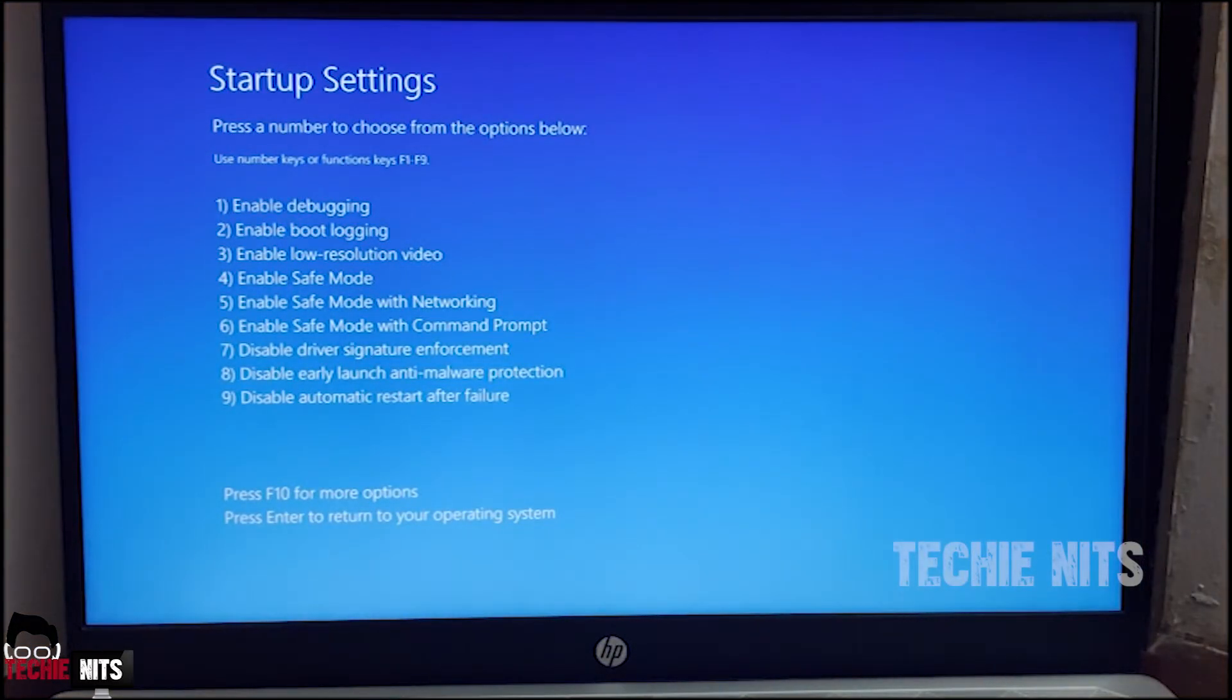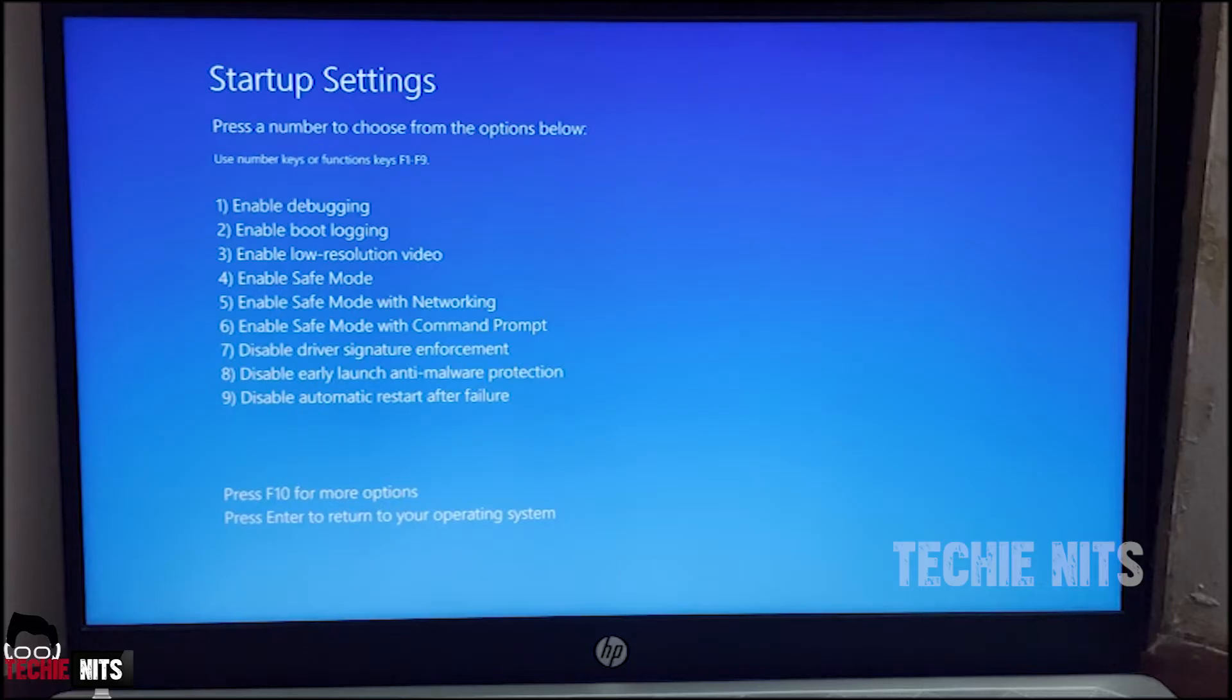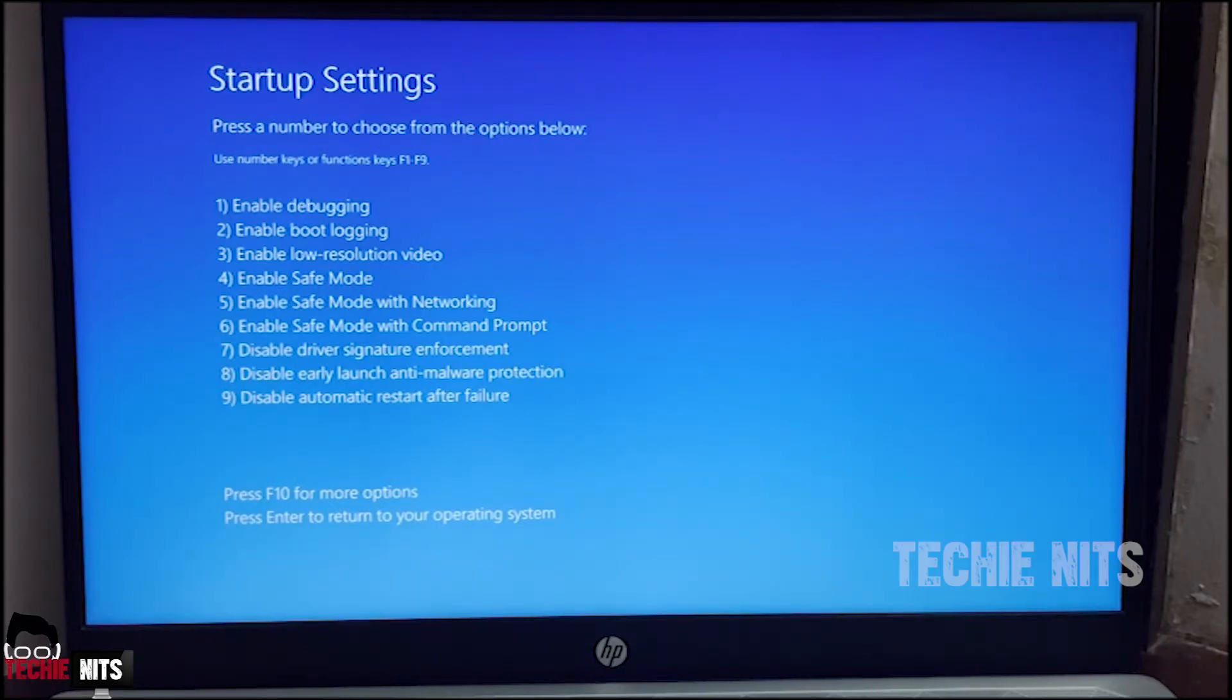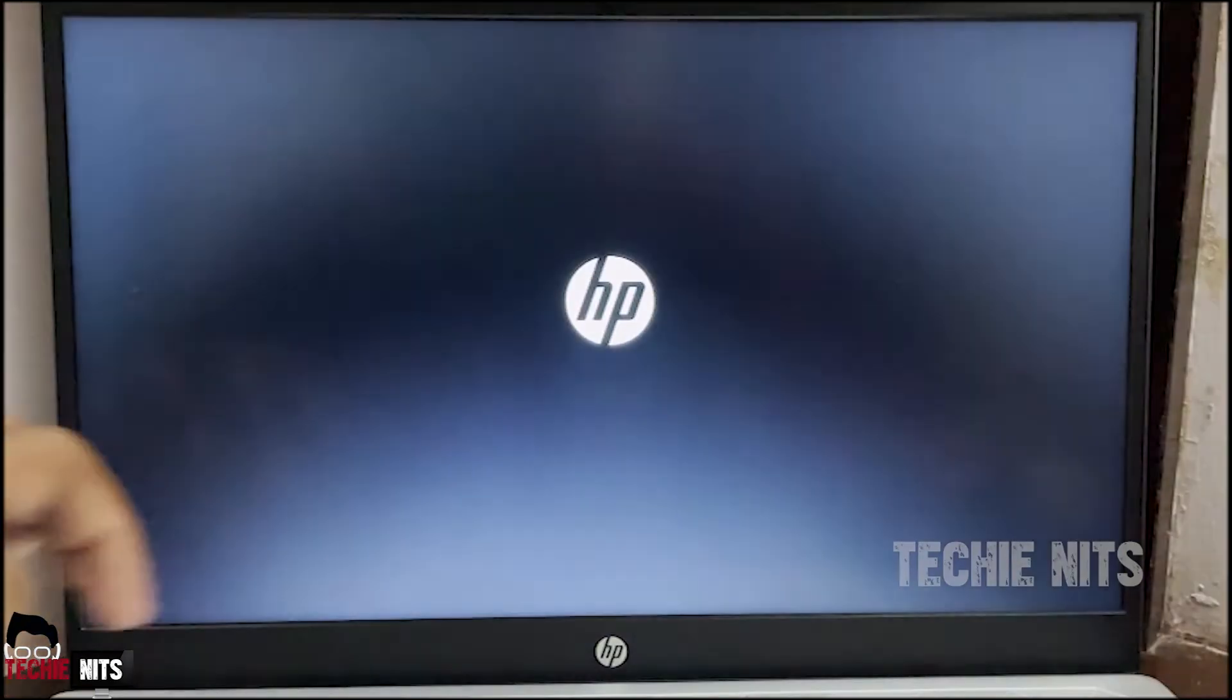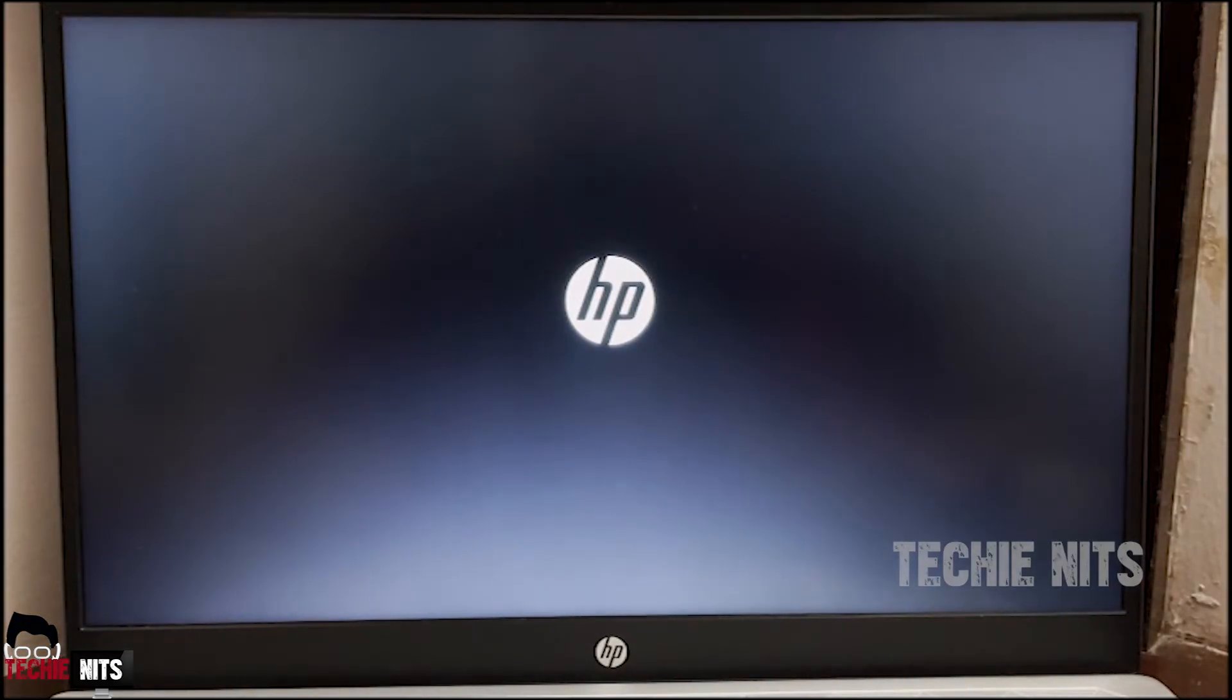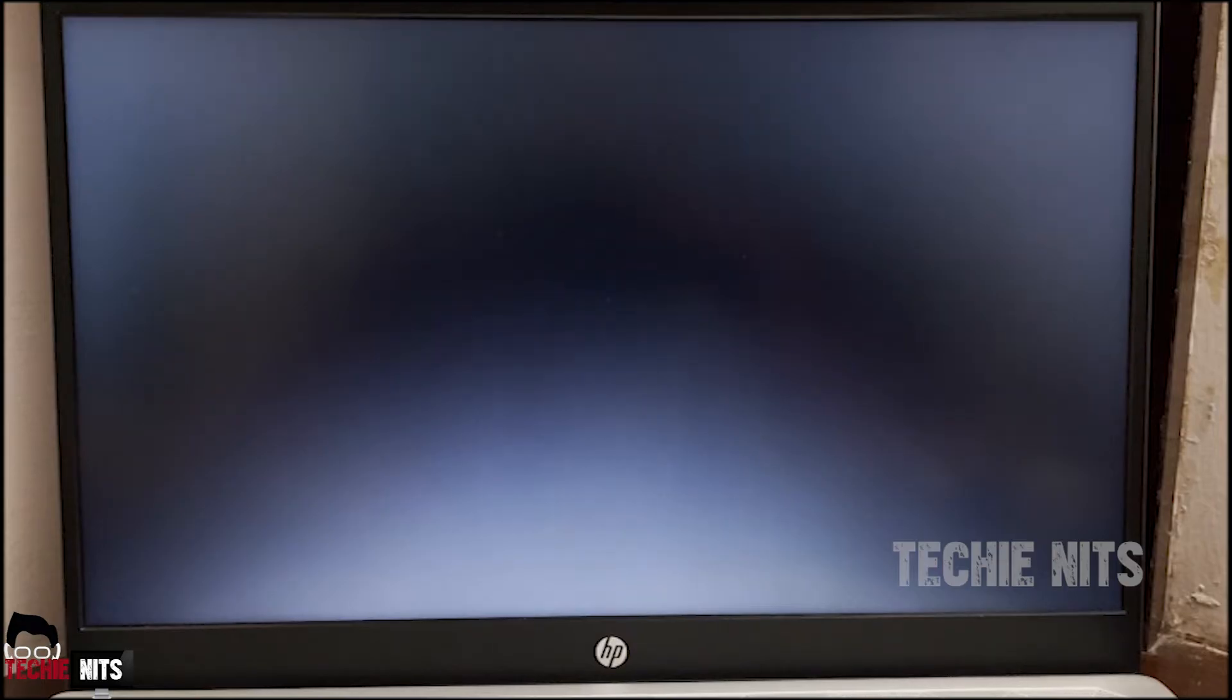As you see in the screen there are nine different modes to boot your system. I am going to select Mode 4, which is Enable Safe Mode. So to do that I have to press F4. So I have pressed F4. Now system is booting in Safe Mode.